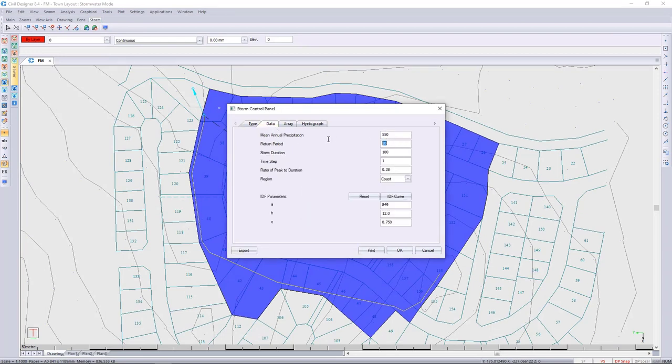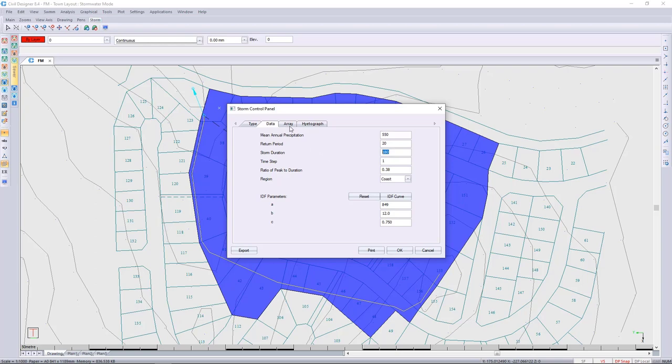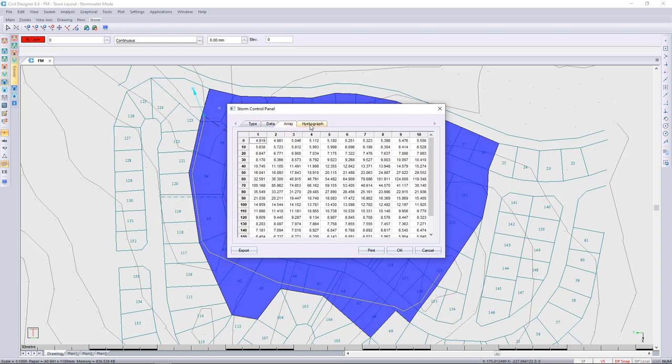I'm going to be looking at a return period of 1 in 20 years and a storm duration of 120 minutes. Once again, please consult the local municipality to find out what the storm durations are for the area that you're working in. That'll then create an array and a graph that we need to build the pond for any levels that exceed our cubic meters per second pre-development.